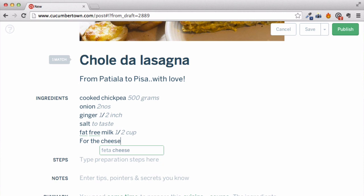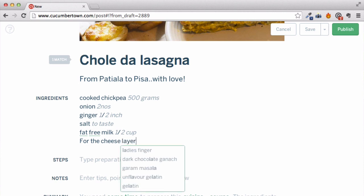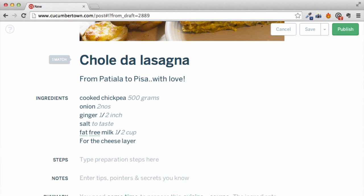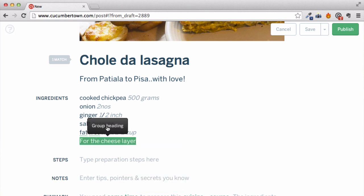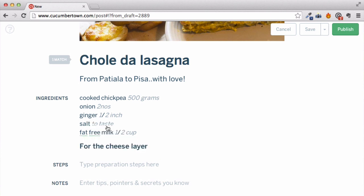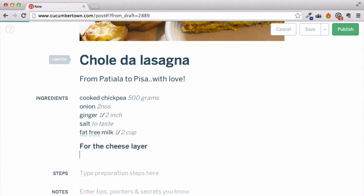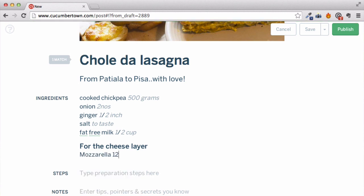How about ingredient groups? Let's say we want to make a section for the cheese layer for the lasagna — just select the text and convert it to a group. Now you can enter ingredients under this group.